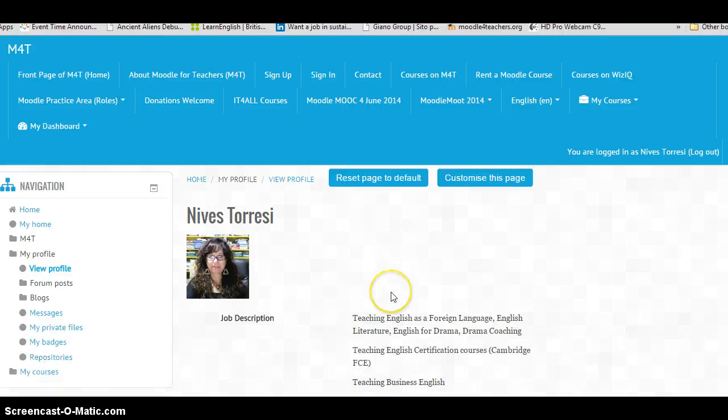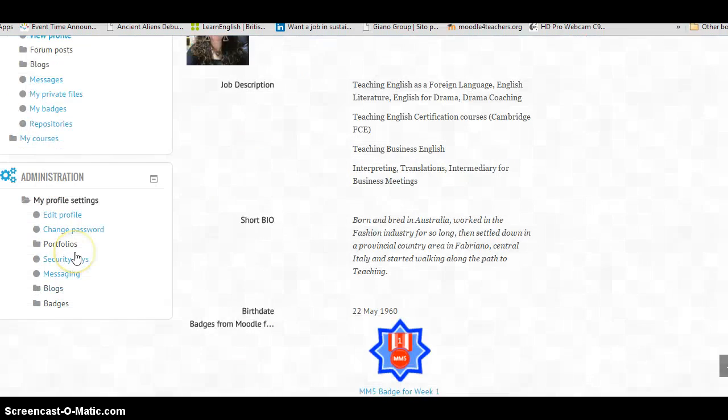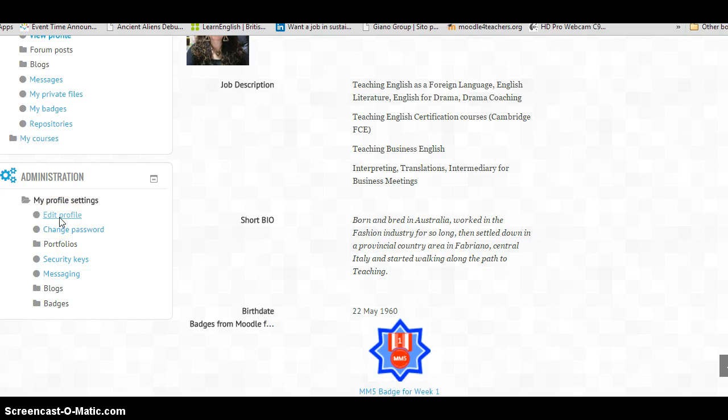And then, once I'm in here, I should be able to Edit Profile.